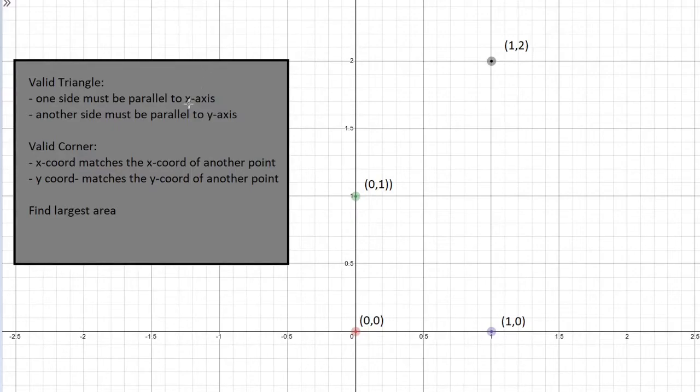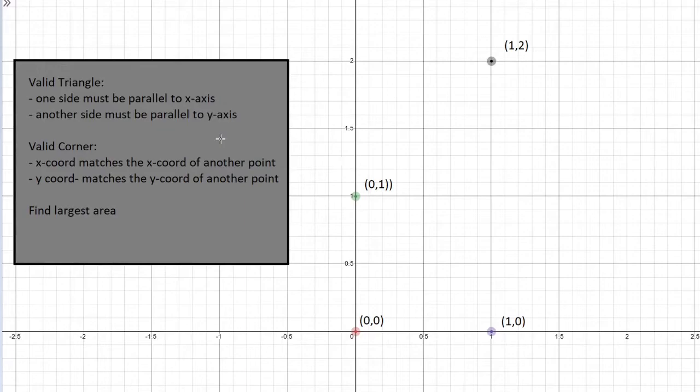So it's not going to be just any triangle, it needs to be a specific type of triangle. So in the question it says one side must be parallel to the x axis and the other side must be parallel to the y axis.